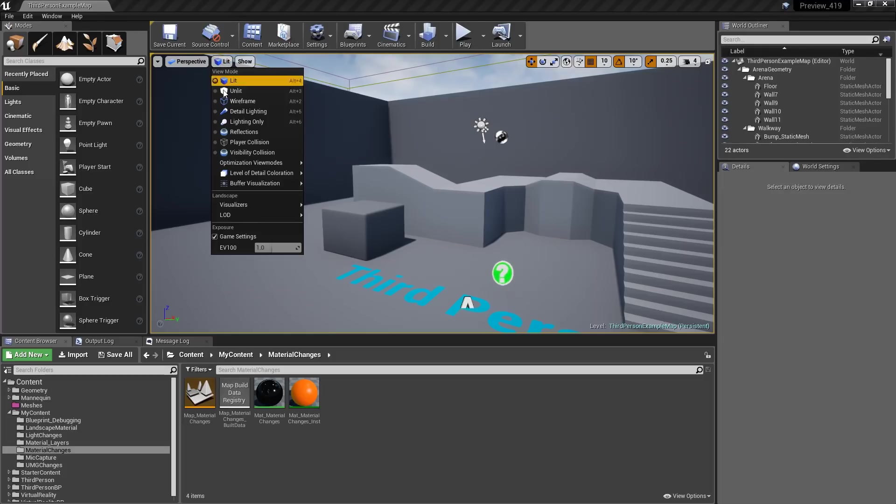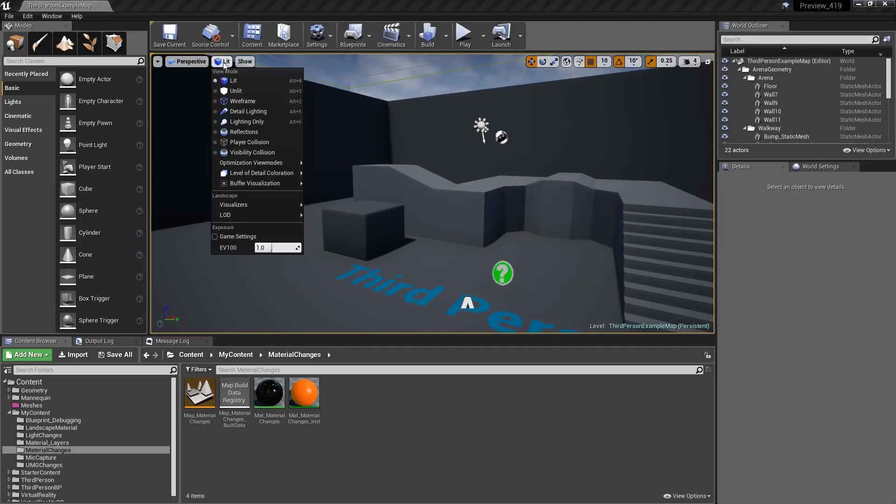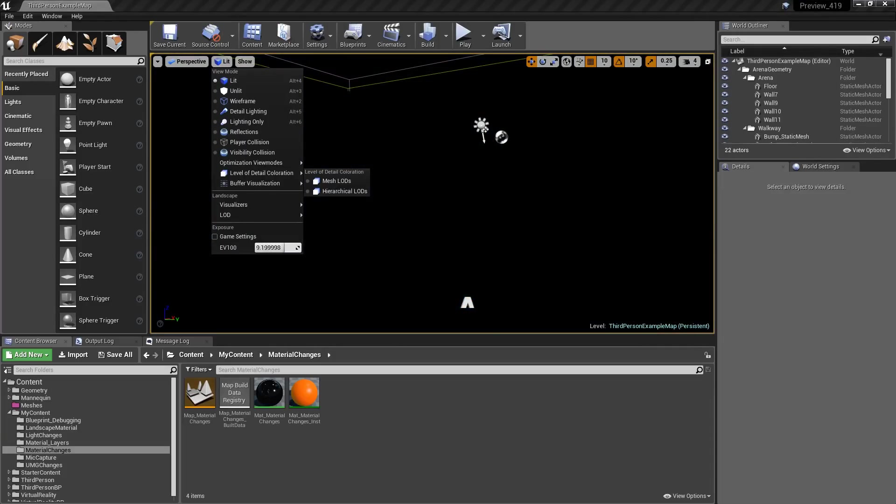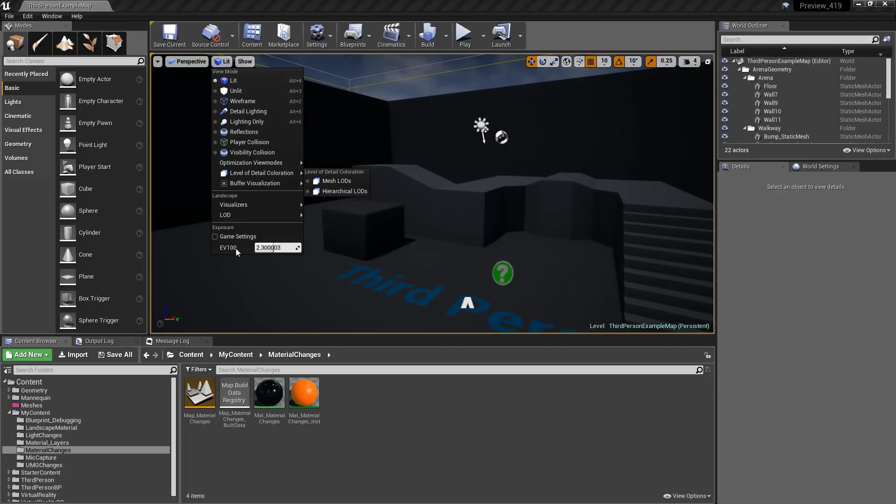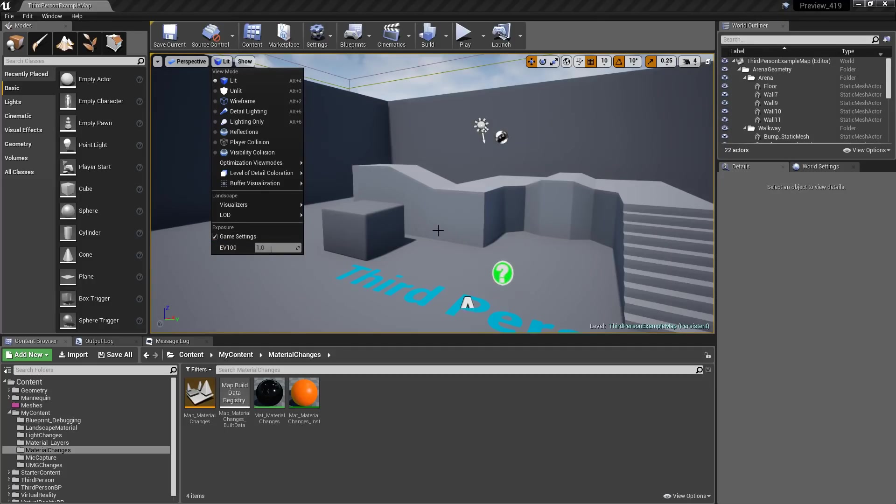So if I go back here, and I go down here, we have the ability to turn on manual, and then you can adjust it based on EV100 values. Now I'll go ahead and go back to the default of 1. We'll turn back on game settings, and now it's back to default.